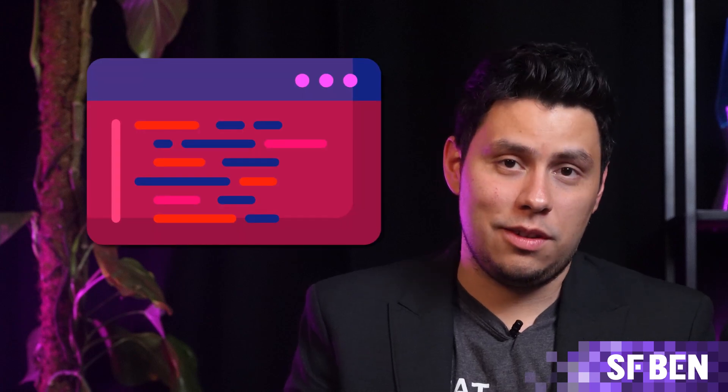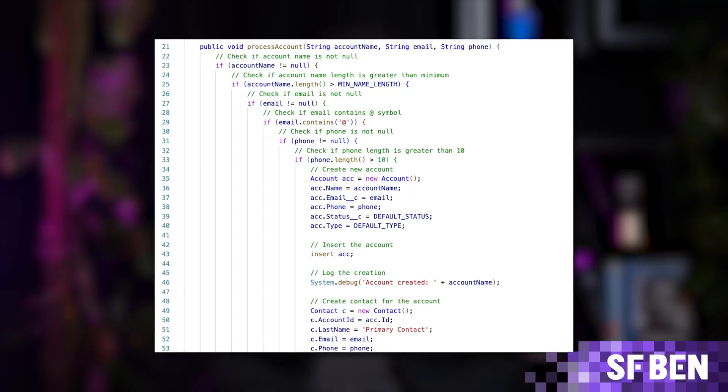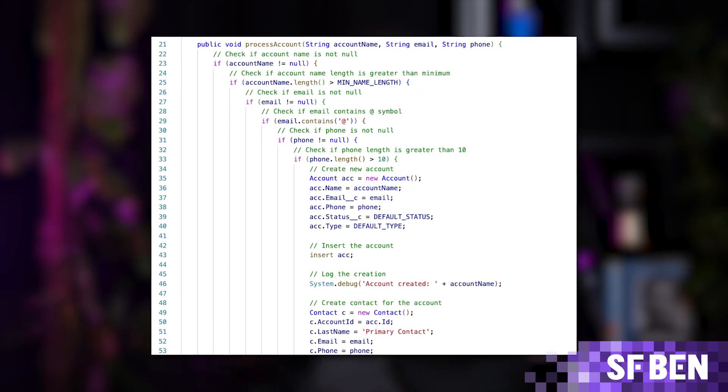Hi, this is Pablo Gonzalez and I'm here to talk about clean Apex code. If you've been developing on the Salesforce platform for a while, I'm sure you have seen horrible code. In fact, I'm sure you have written horrible code just like I have in my previous years. It's not easy to learn how to code well, but here I'm going to give you five tips to help you think about design patterns and clean code. Let's get started.